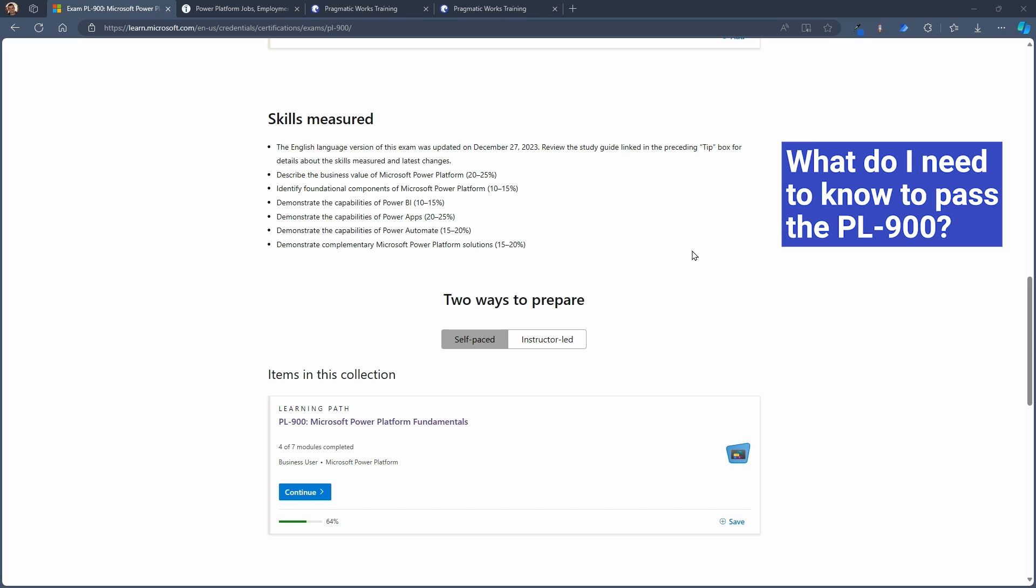You'll need to know how the different applications are working with the complementary Microsoft solutions as well. So how does the Power Platform fit in with Azure, within Dynamics 365, within Microsoft Teams, and SharePoint, and all the other connectors that come with it?